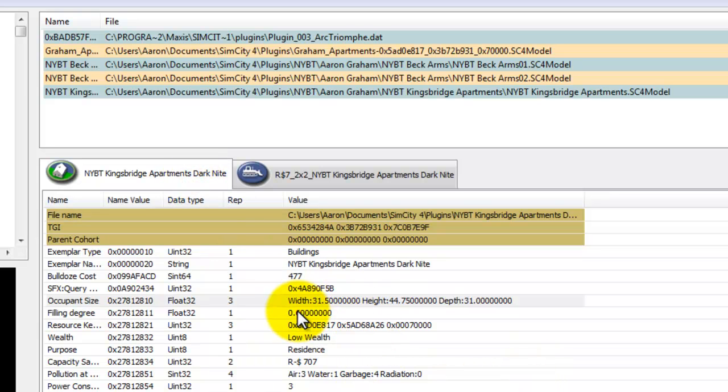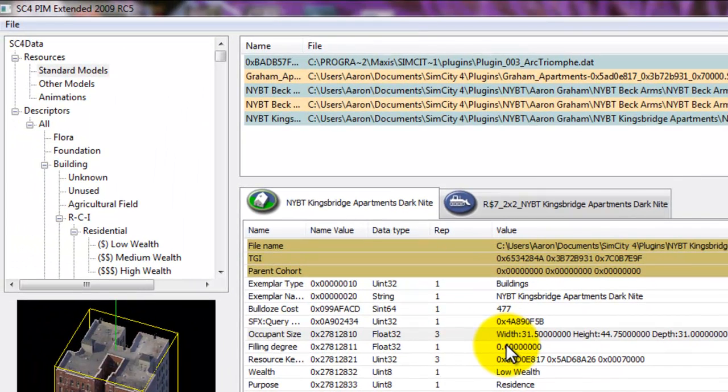It's just the basics of using the Plugin Manager Extended 2009 RC5. Alright. And that's it.